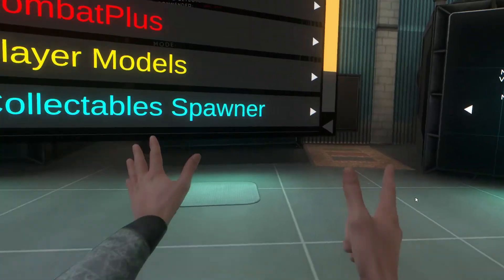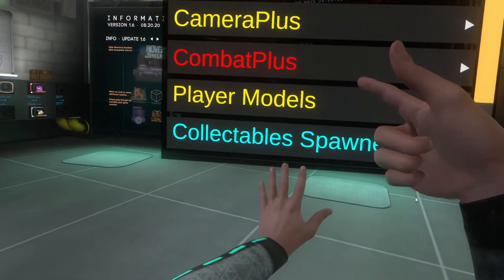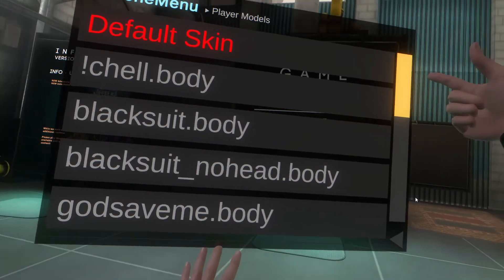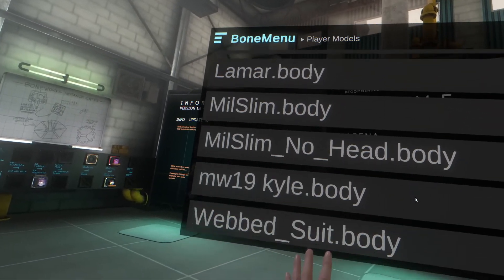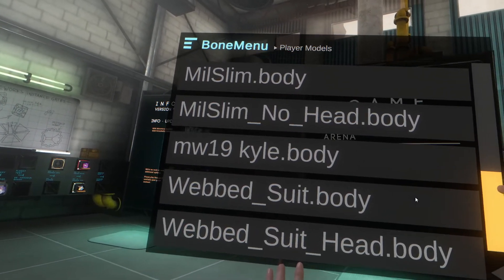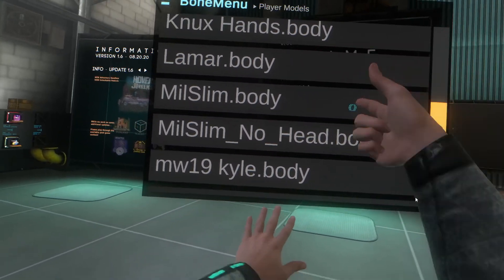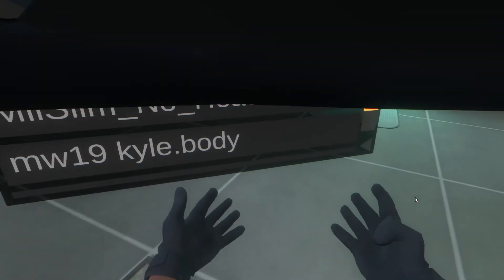To change your player model, click on Player Models in the Bone Menu and you'll see all your downloaded player models listed. Click the one you downloaded and it'll apply. It might look a little weird but it still works.